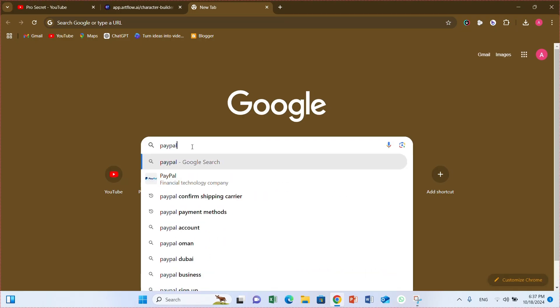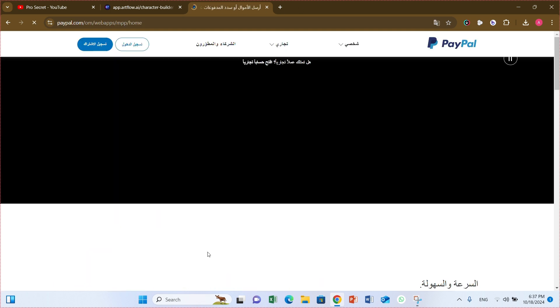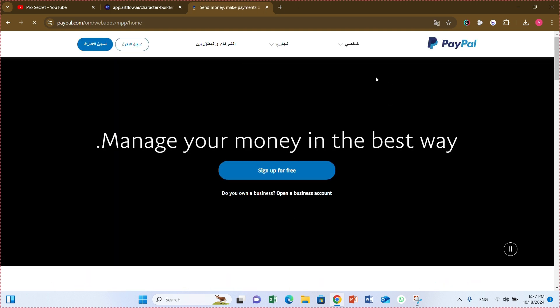Hello everyone, in today's video I am going to show you how to create a PayPal Sandbox account step by step.